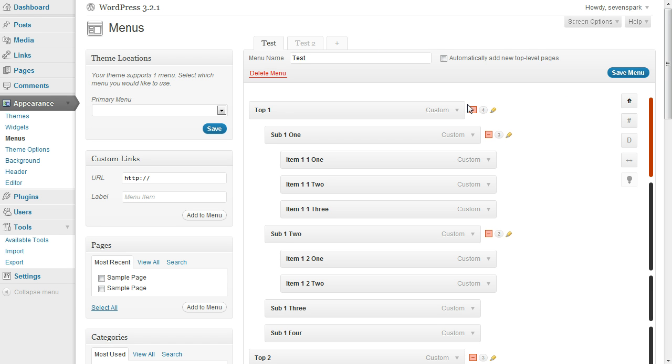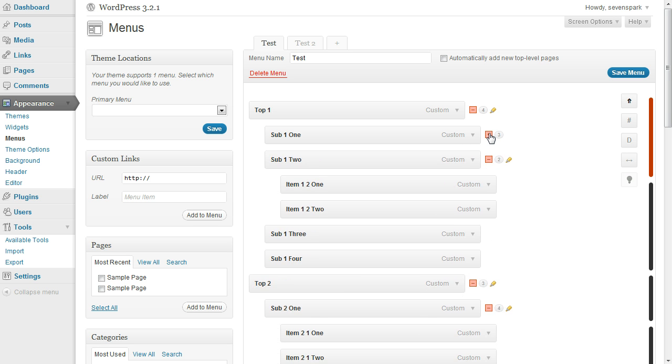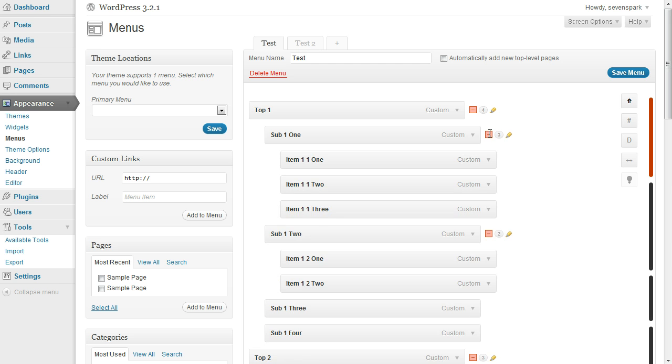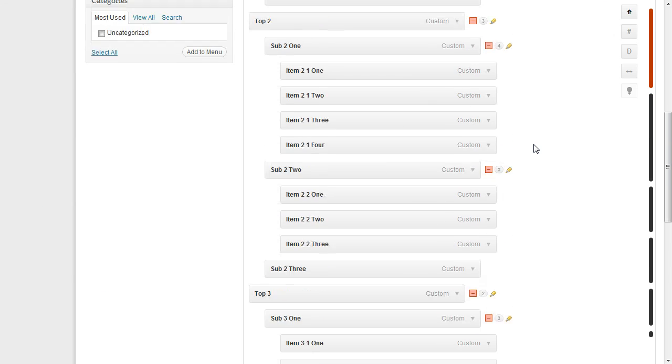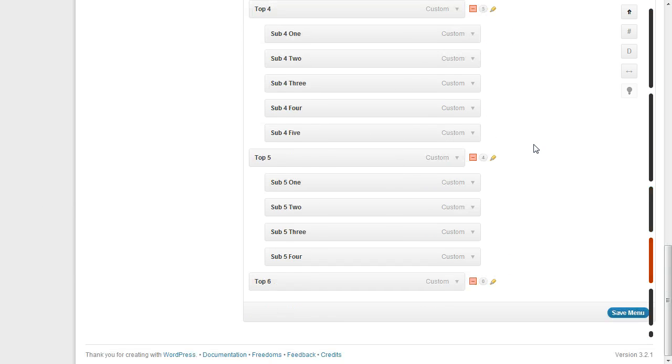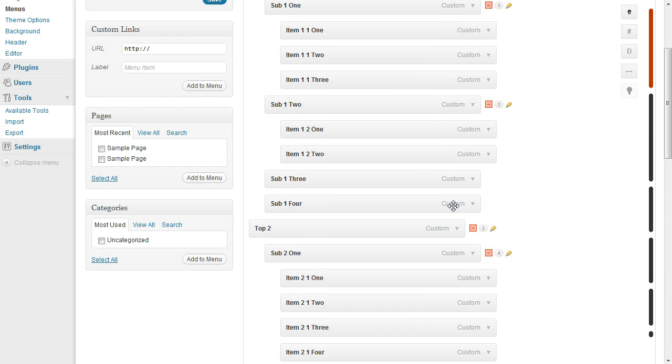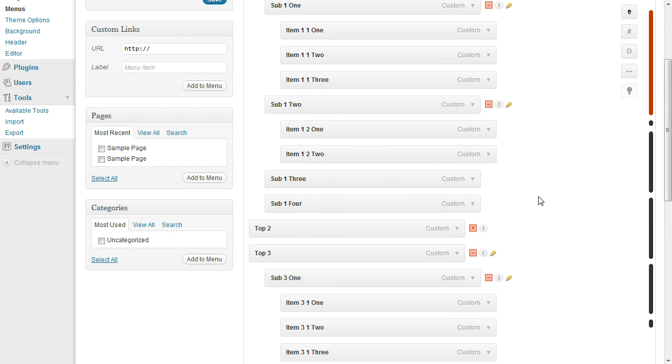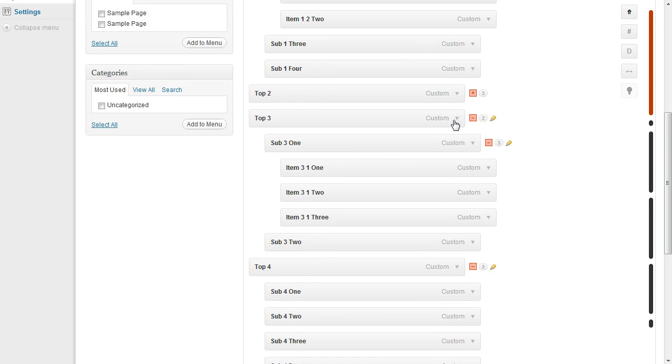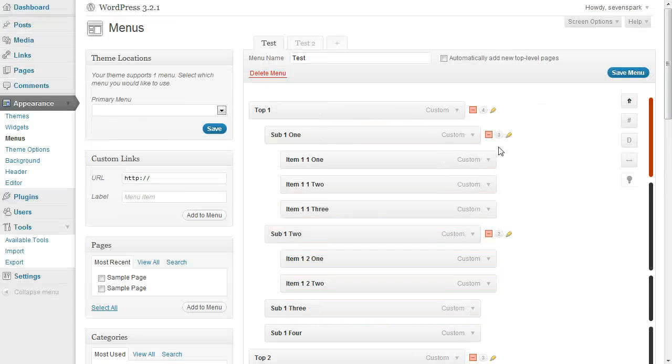The first thing we have are these expandos, so you can completely collapse any subtree. If I click the one on sub one, it'll collapse these three items below it. This makes things a lot easier because you don't have to look at all of the menu items on the entire screen at once. You can collapse an entire tree here, and that makes it just a lot easier to manage.